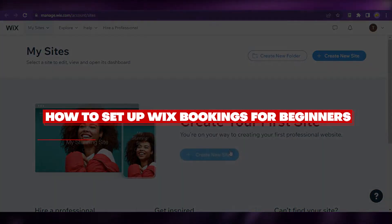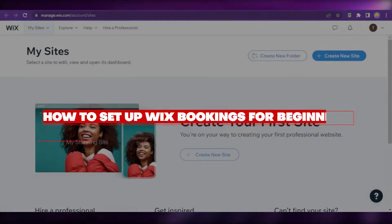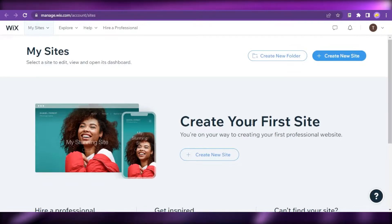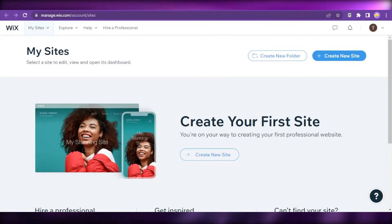How to set up Wix bookings step-by-step. Hey guys, welcome back. In today's video, I'm going to show you how to set up Wix bookings in this step-by-step tutorial.